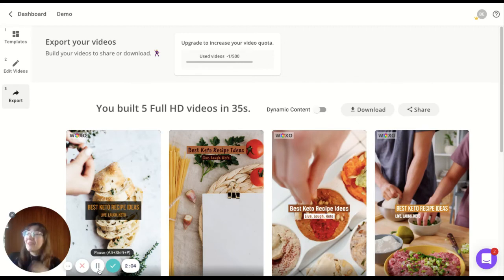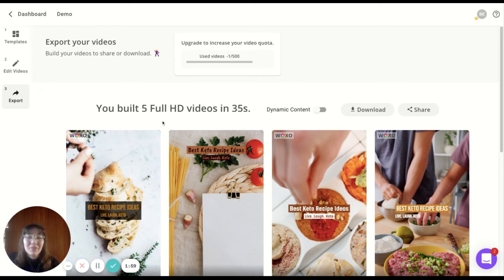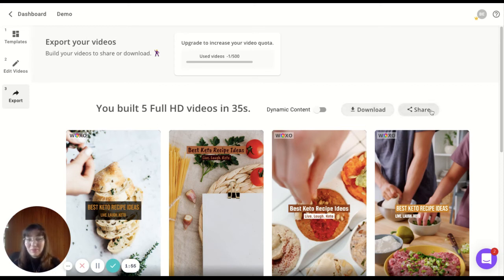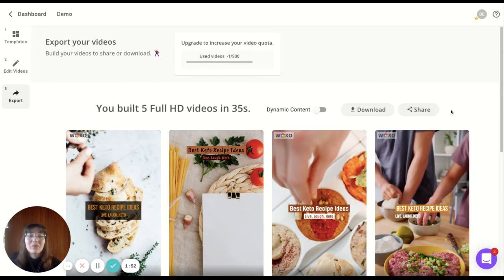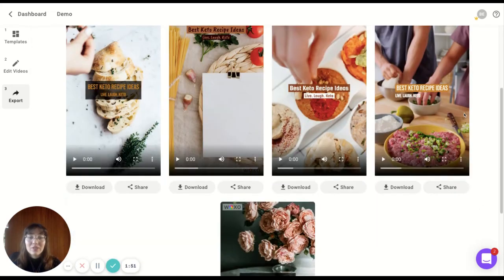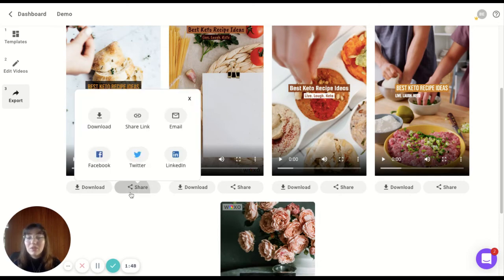Okay, welcome back. Now you can see that in 35 seconds, I just built five full HD videos. I can download them in bulk and share them in bulk as well with this button here. Or I can do the same for each one individually in here.